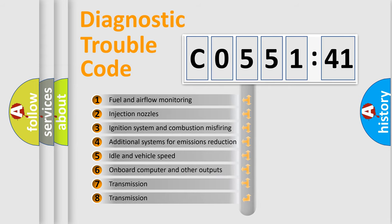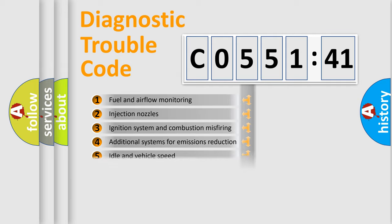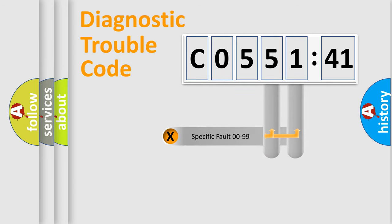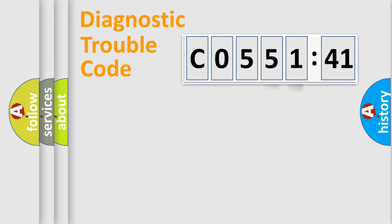The third character specifies a subset of errors. The distribution shown is valid only for the standardized DTC code. Only the last two characters define the specific fault of the group.